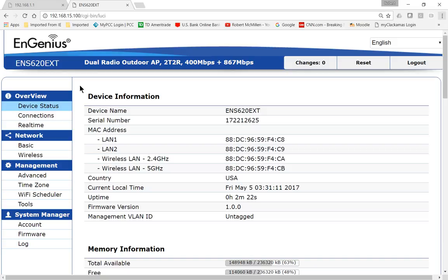So that's how we connect to the EnGenius wireless access point Wave 2. Stay tuned for other videos where we show even more advanced features of the EnGenius wireless products.